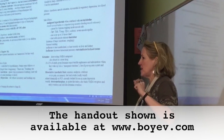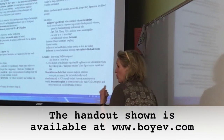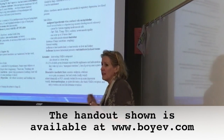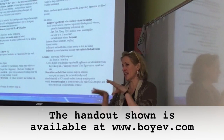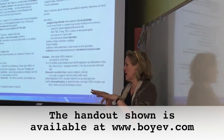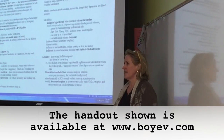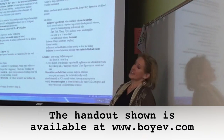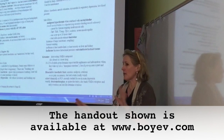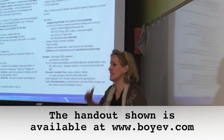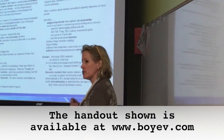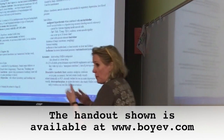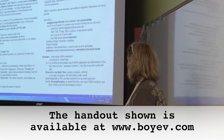Today, because of inducing agents like propofol, you tell a patient to count back from 100 and they say 100, 99 — and that's it. It's incredibly quick. You don't really see those stages unless they're coming out of anesthesia.